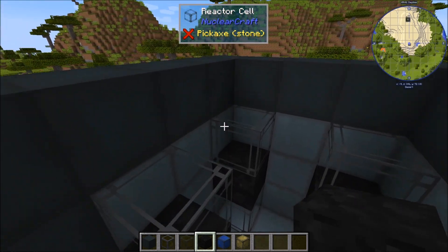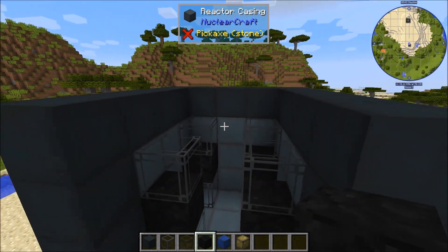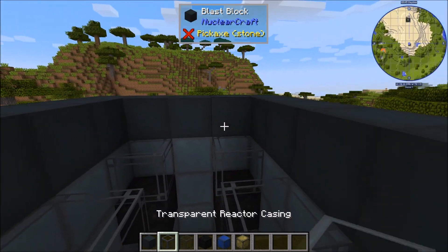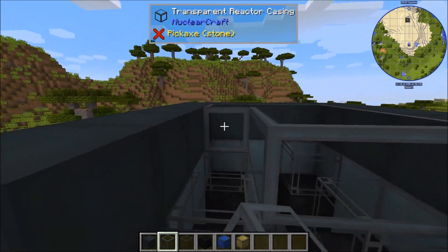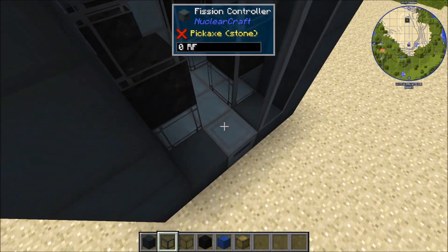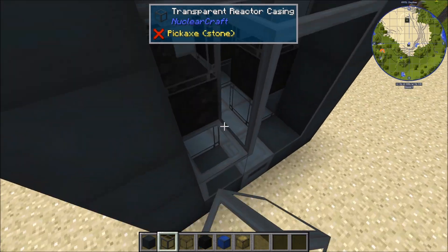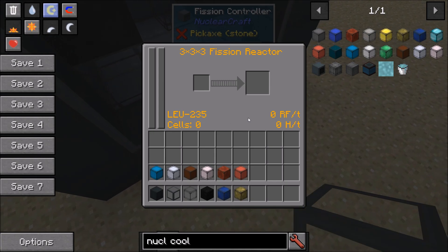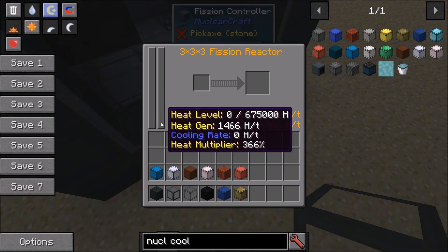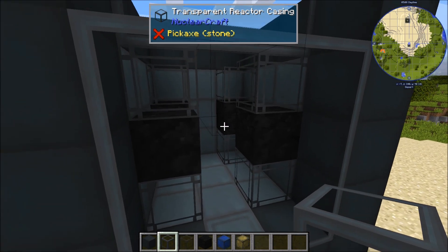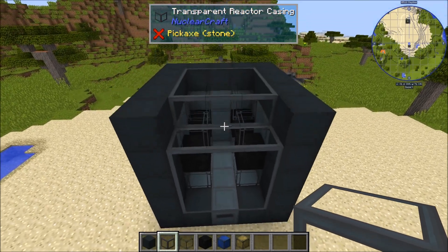Multiply that by four and we get 1440 heat per tick. We can actually just test that quickly by putting some reactor casing to complete this structure. And we can see that we are generating about 1466 heat per tick. So you can just use the GUI to check how much your design is going to generate. Now we can use that number — 1466 heat per tick — and determine whether or not we have enough space to make the cooling viable.